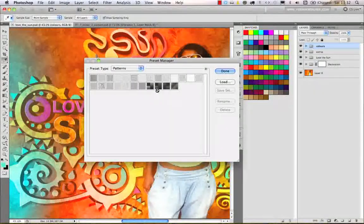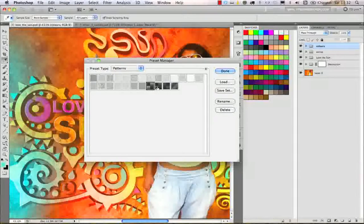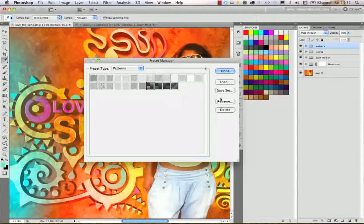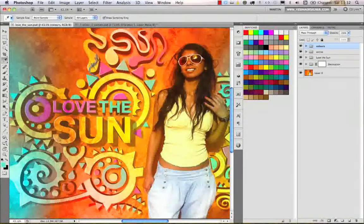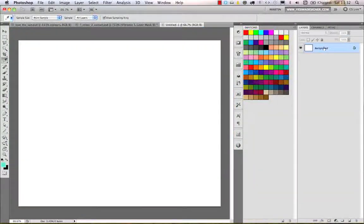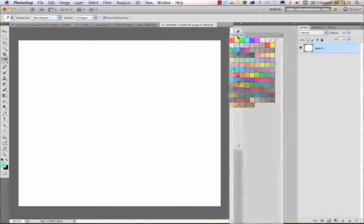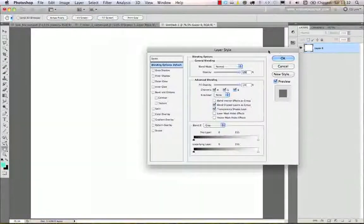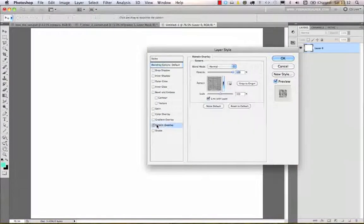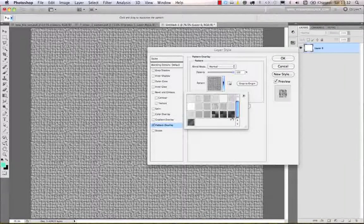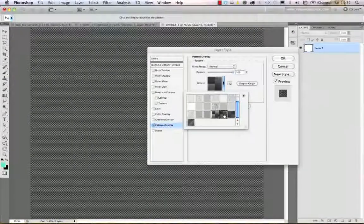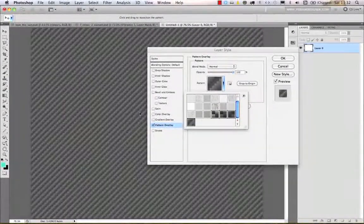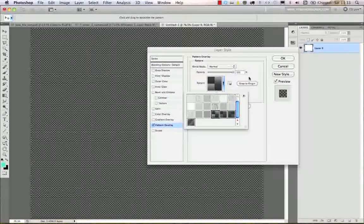Now if I go to the Preset Manager and select Patterns, those patterns are automatically imported into the Preset Manager. If I create a new document, double-click on the background layer, put the Swatches panel aside, double-click again and choose Pattern Overlay — from the patterns I automatically have these options and I can select the patterns that I just imported into Photoshop.